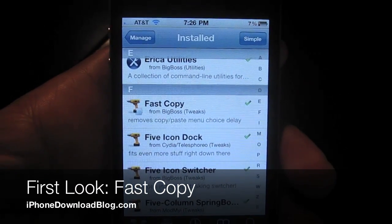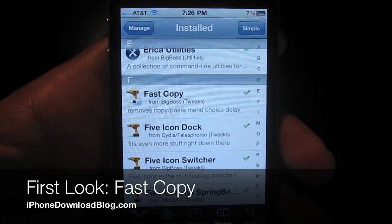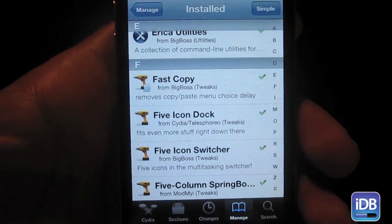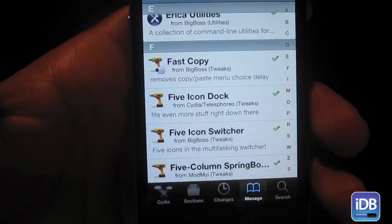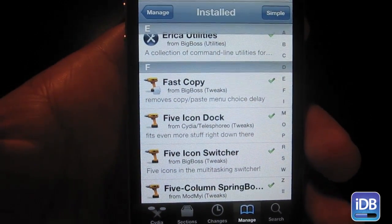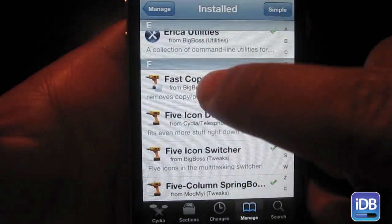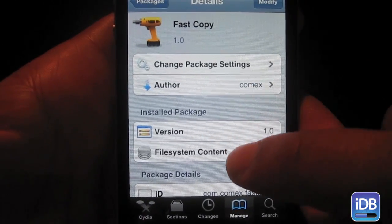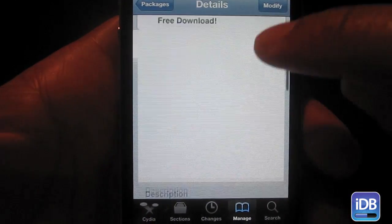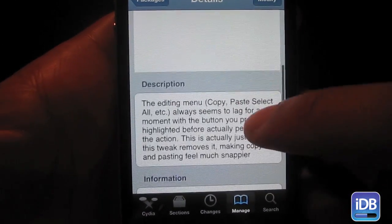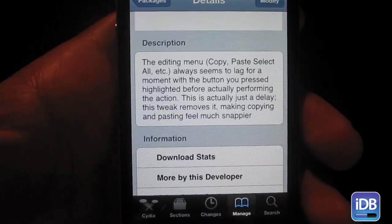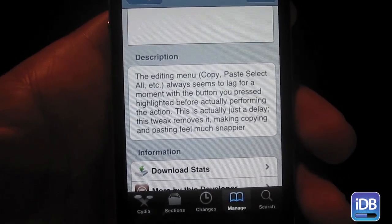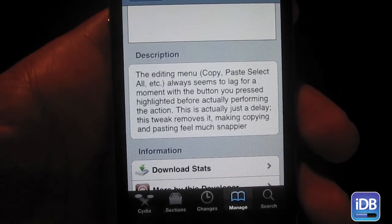Hi, this is Jeff with IDB. Today we're going to talk about Fast Copy, which is a new tweak available on the Cydia store. Essentially what Fast Copy allows you to do, or what its claim to fame is, is that it allows you to copy and paste or do anything with the editing menu in a snappier fashion.